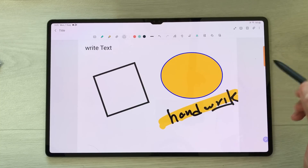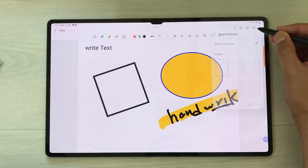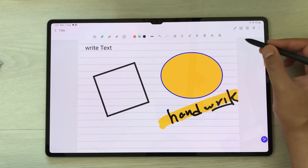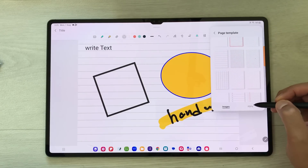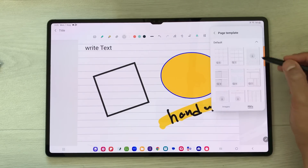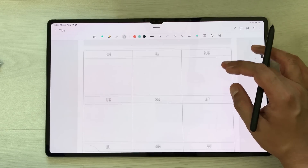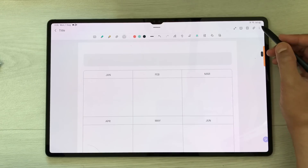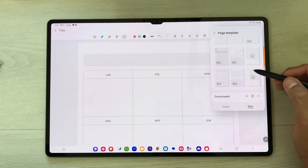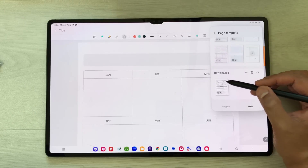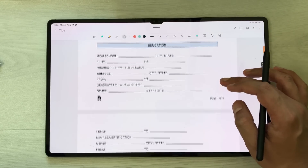The next feature is about page templates. Selecting the three dots shows the page templates option. There are different templates available — templates with lines, PDF templates organized by month like planners, and various other PDF options. You can also upload your own custom template.